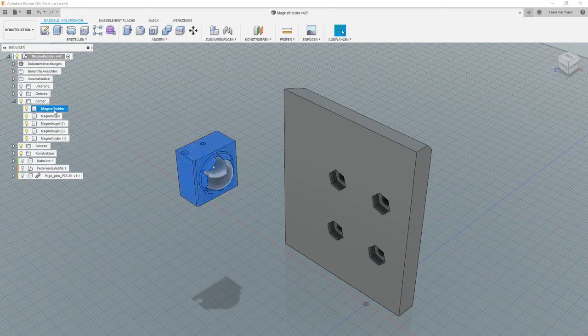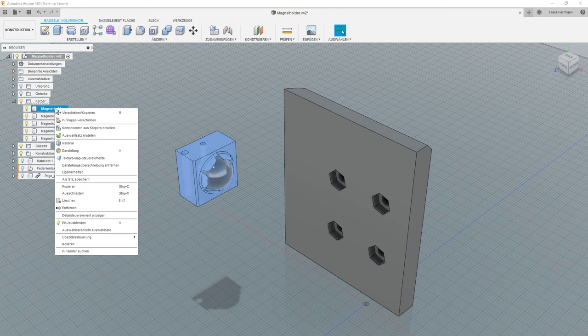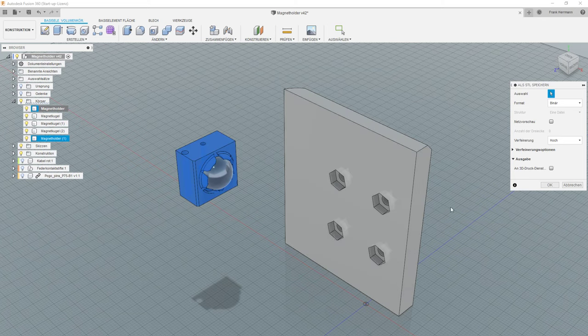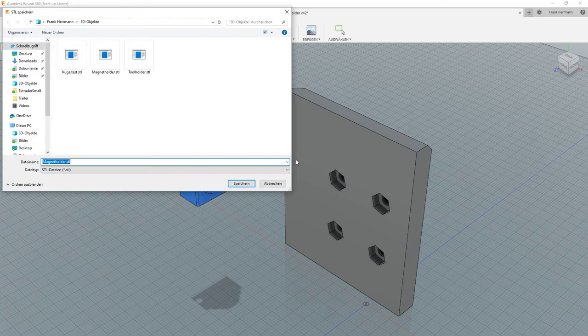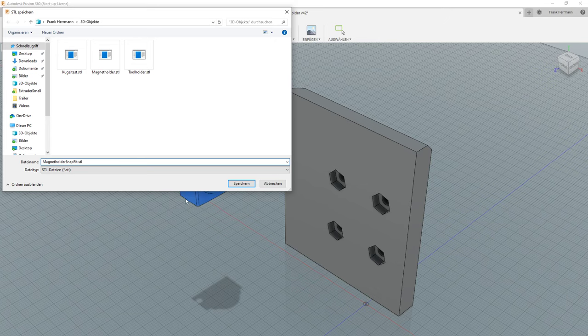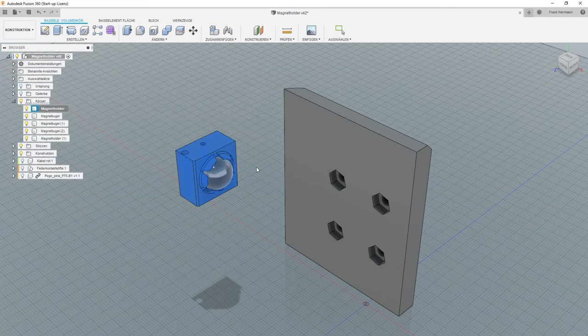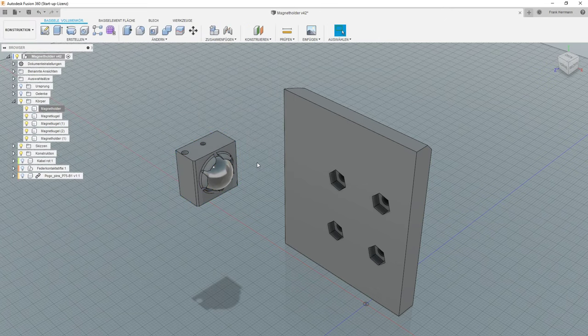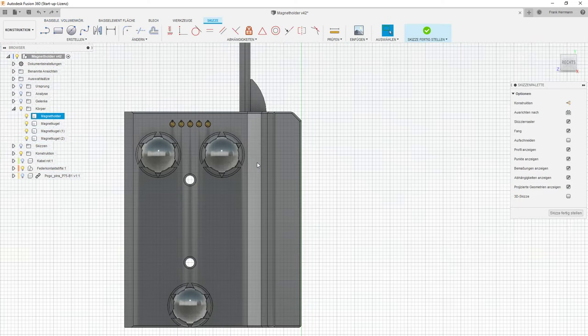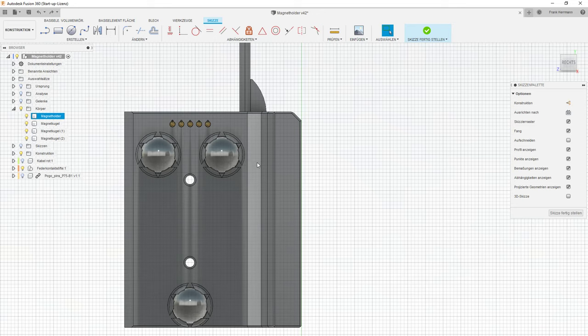Then we select this, say, save as STL. Then we save this. So we say magnetic holder snap fit. Save. So and now we go back with Ctrl Z. Zack. And then everything is good.